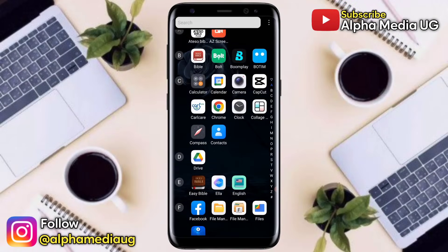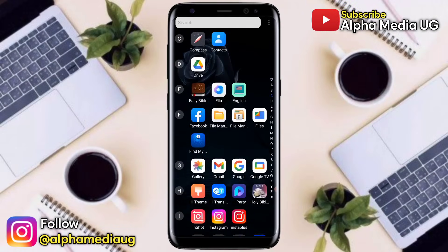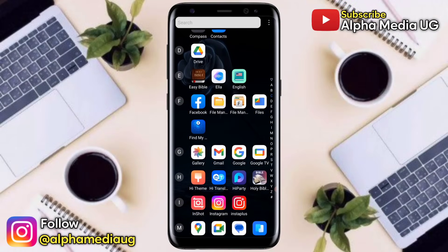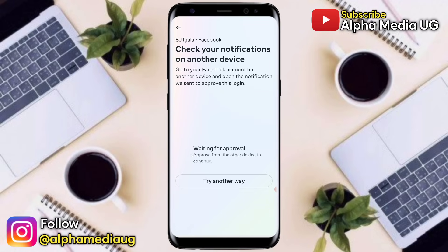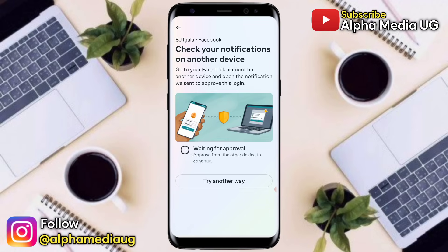Hi everyone, it's AlphaMedia Yuji. In this video I'm going to show you how to fix the Facebook two-factor authentication problem whereby when you're trying to log into your Facebook account it gives you the message 'check your notifications on another device.'